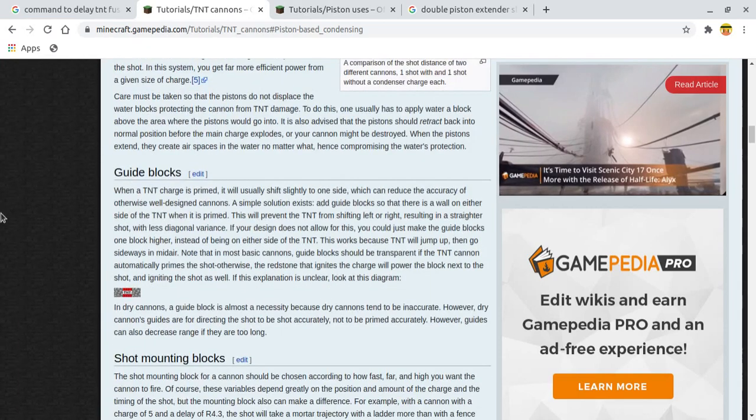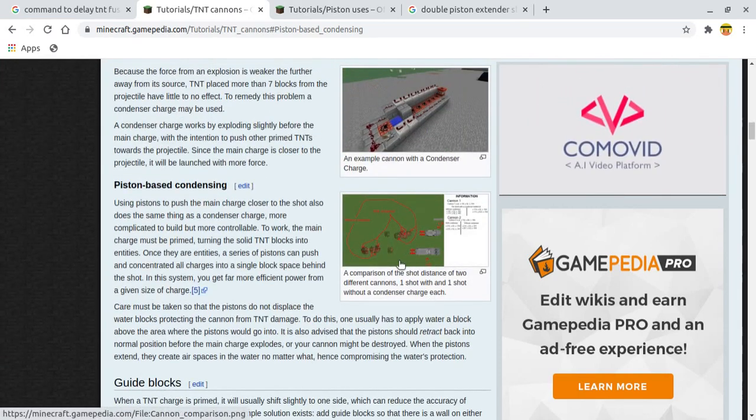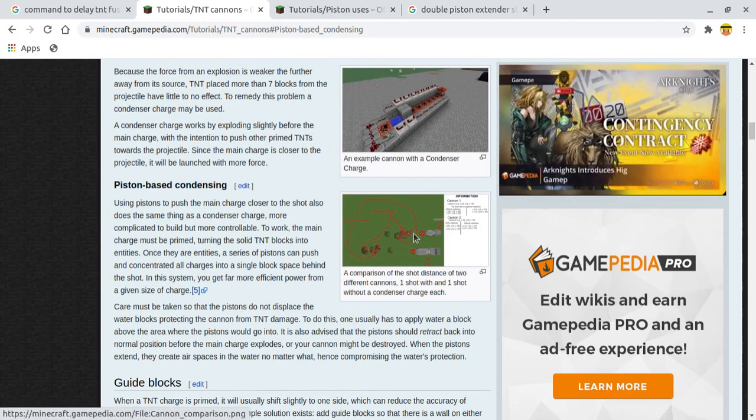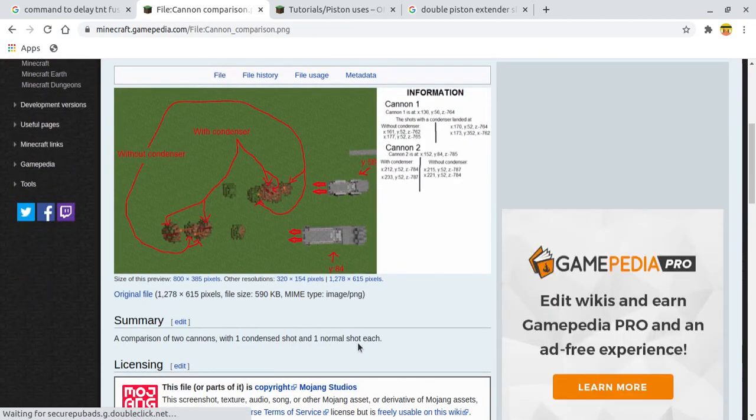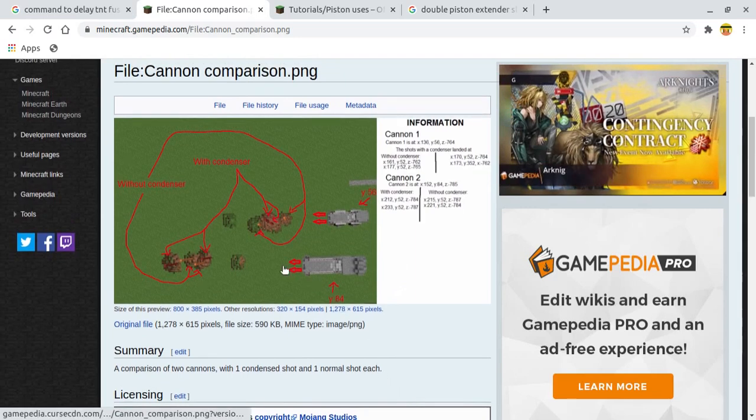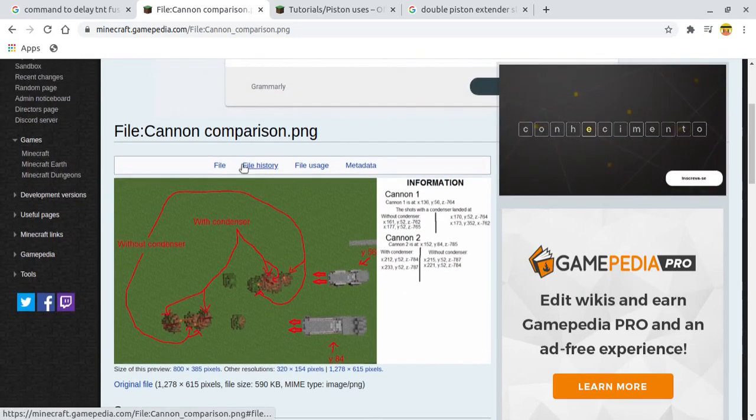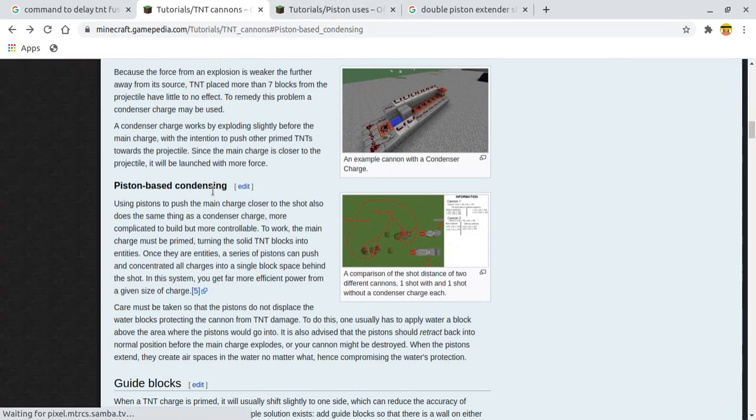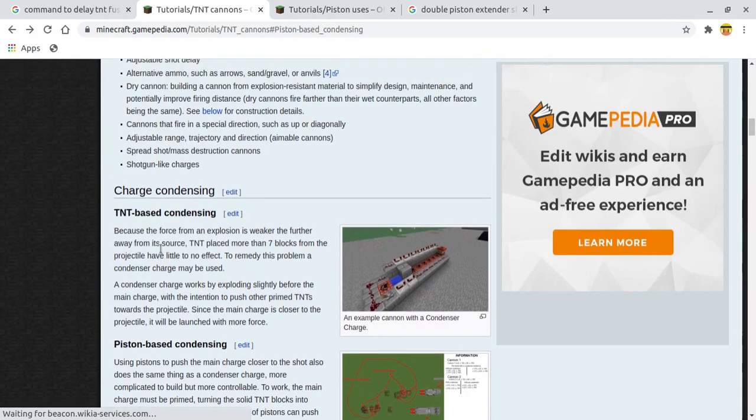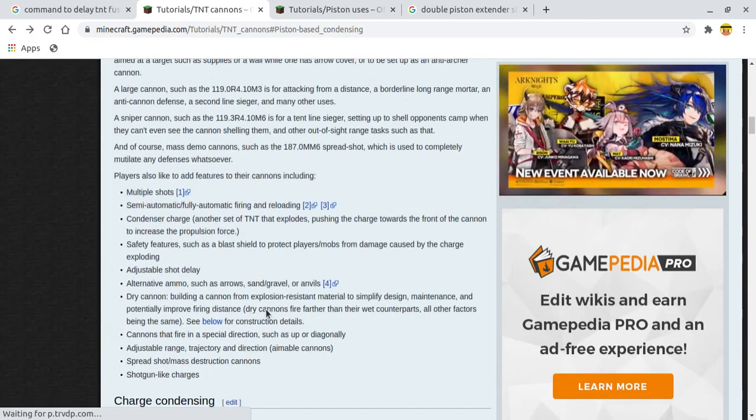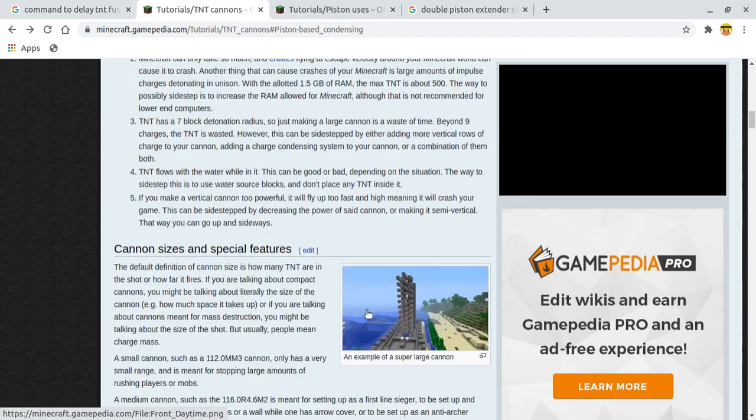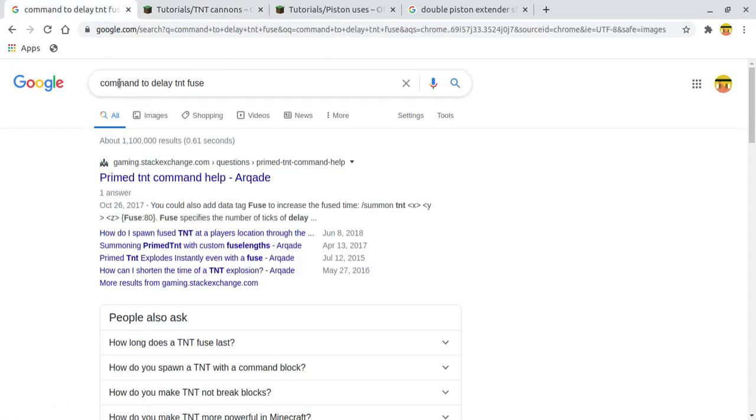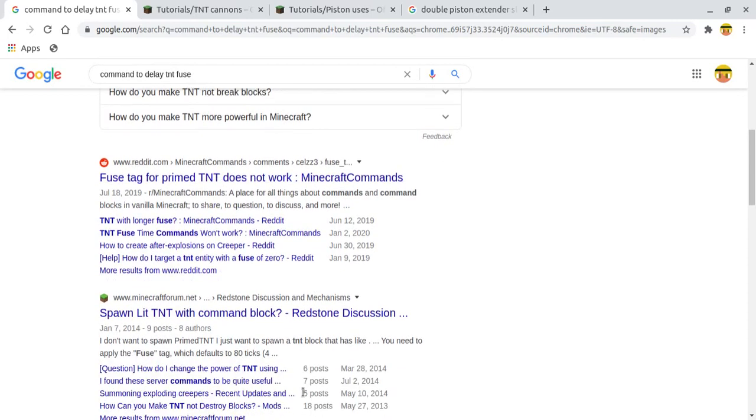Yeah, I'm gonna have to wait to test that out in-game. Let's see if there's anything else that interests us here. A comparison of the shot distance of two different cannons. One shot with condensed shot, and one shot with normal shot. Yeah, so this is one that had the delay. And like, if I really wanted to get a very strong cannon, I really would need a very delayed TNT.